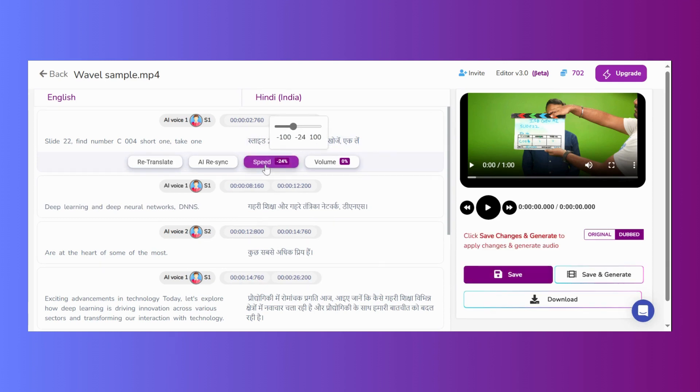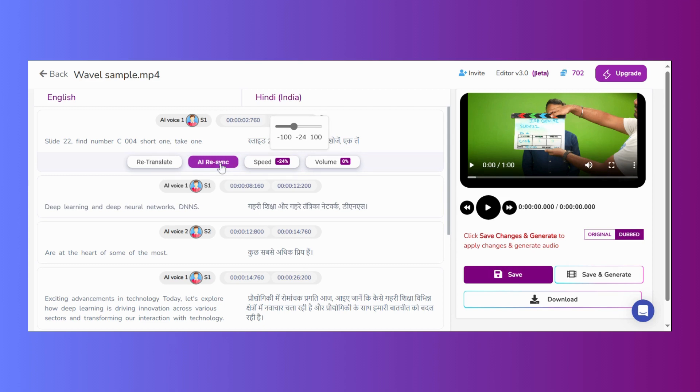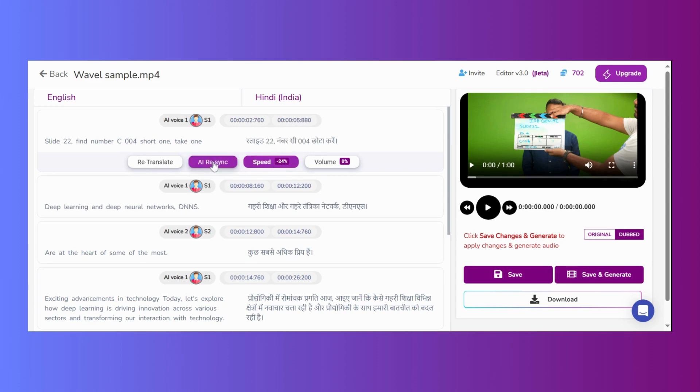Alternatively, utilize the AI re-sync option, which will automatically paraphrase and adjust the translation length. This is crucial for maintaining accurate sync throughout the video. Ensure that all such flagged segments are corrected, as even one unresolved sync issue can lead to problems later in the video.